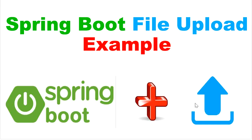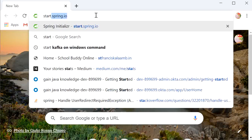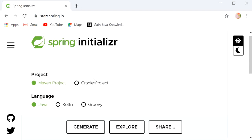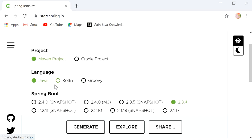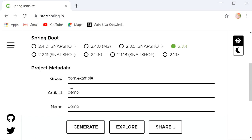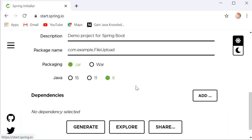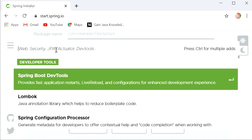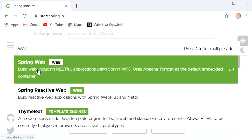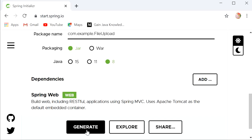First we will create one Spring Boot project. Here I will go to start.spring.io and select project as Maven, language Java, and version 2.3.4. The artifact is 'file-upload'. Next we need to select dependencies — we will add the Spring Web dependency since we need to create one REST API.